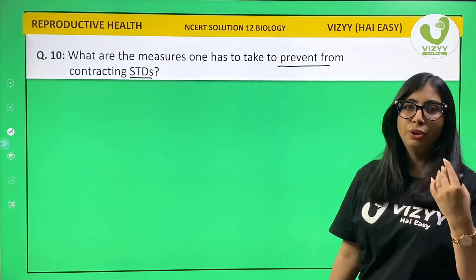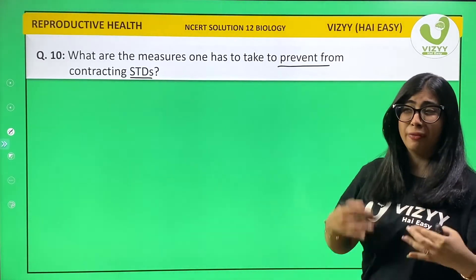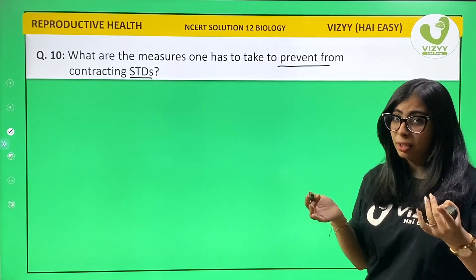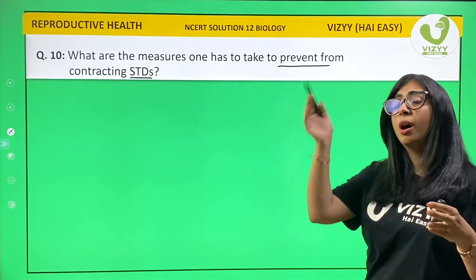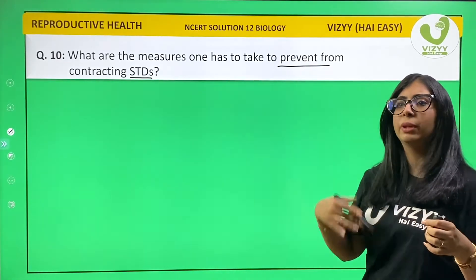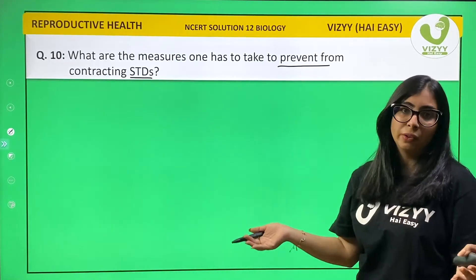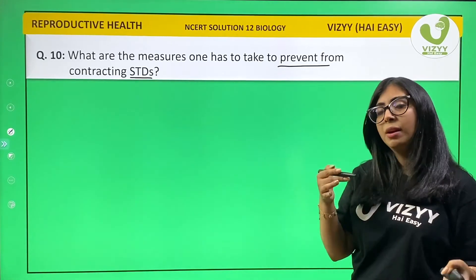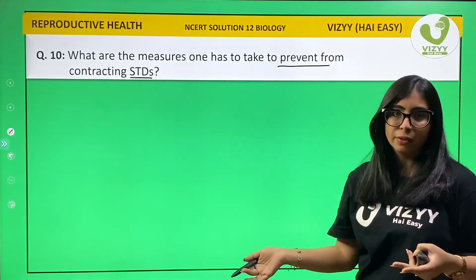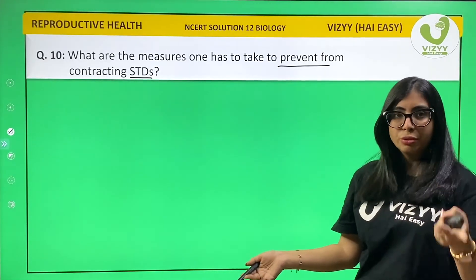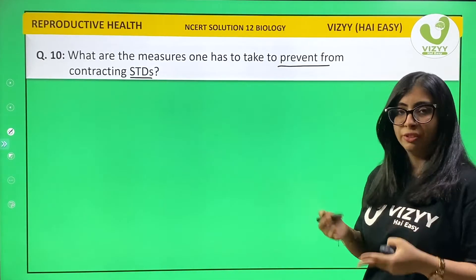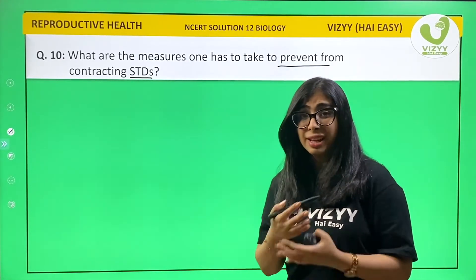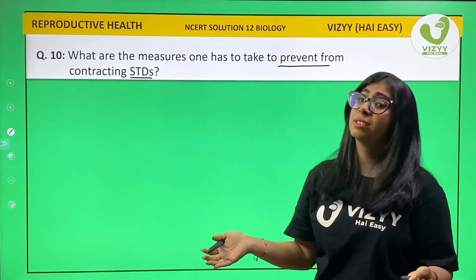You should be aware of your partner's health — that is one point. Avoid sleeping with multiple partners, or avoid having sexual interaction with multiple partners. Always use preventive measures like condoms, which are physical barriers.